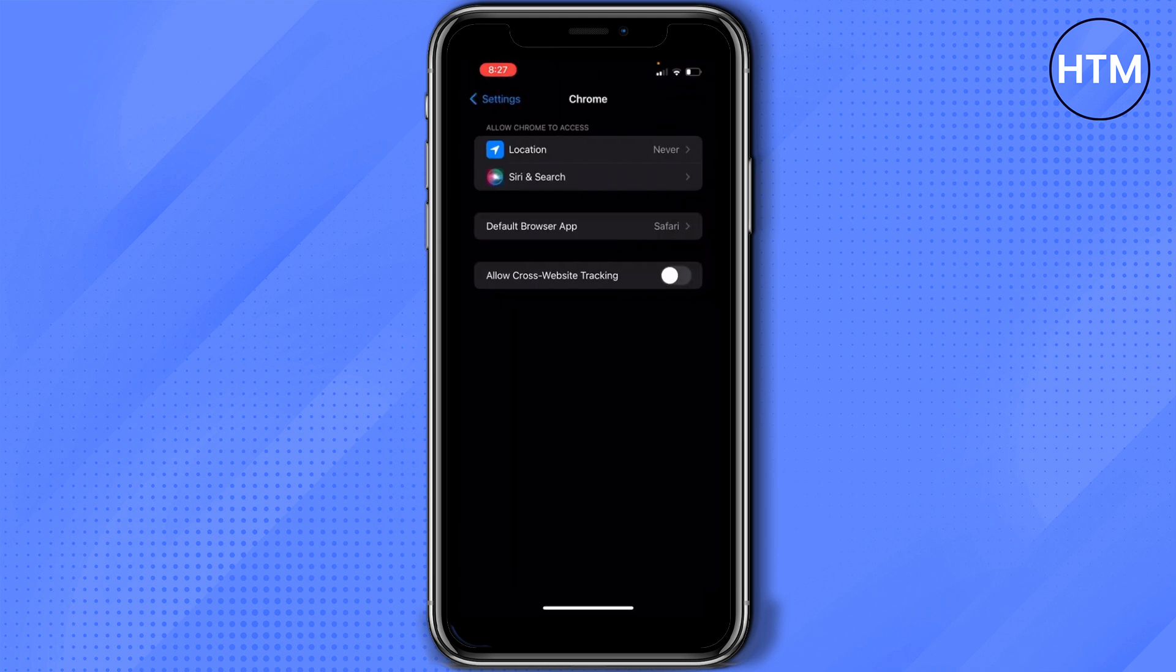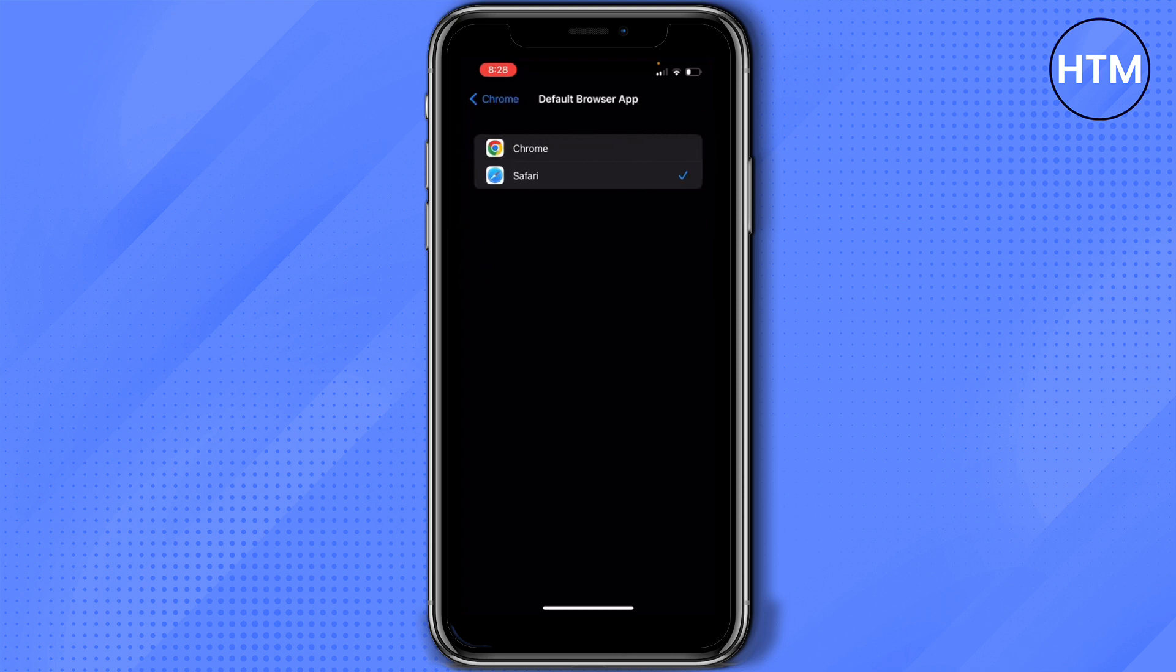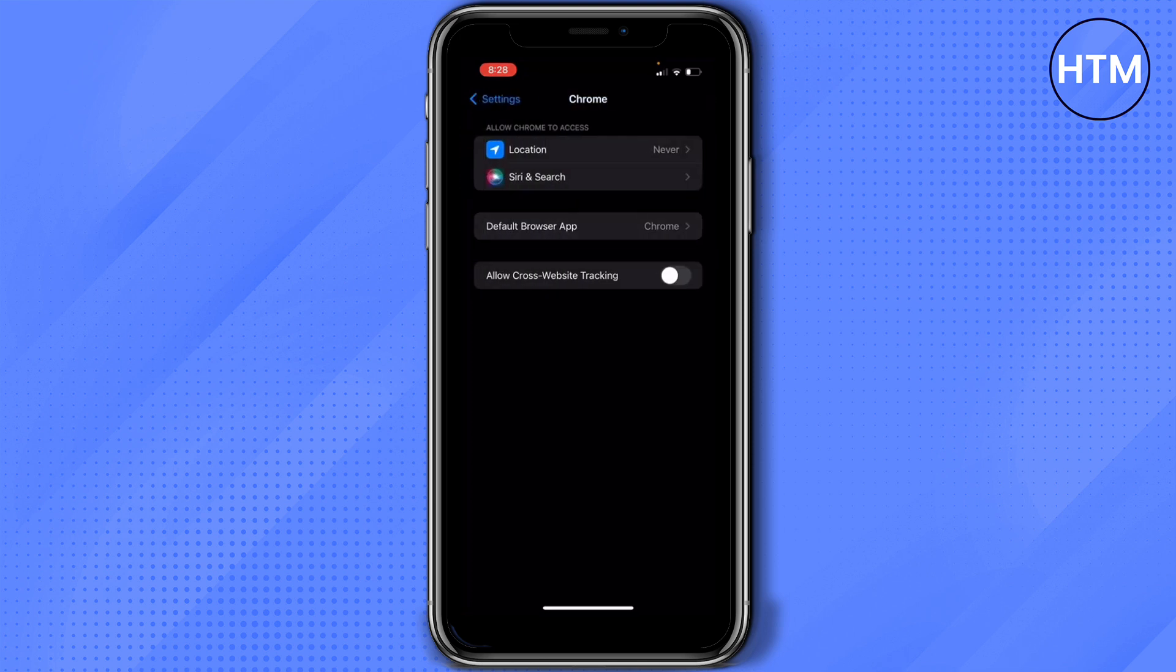And then in here you'll see Default Browser App, and as you can see what's selected is Safari. So what you just need to do is switch to Chrome. Tap on Chrome, go back, and then you'll see Default Browser App is Chrome.